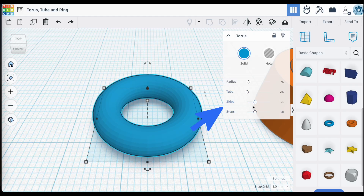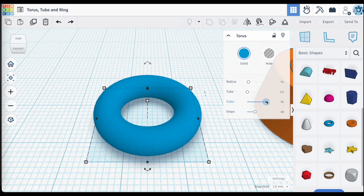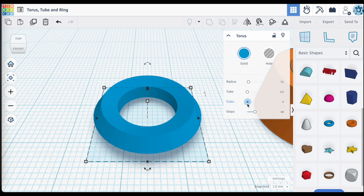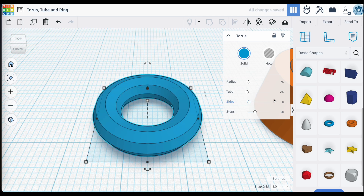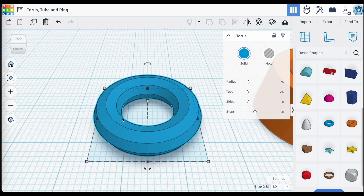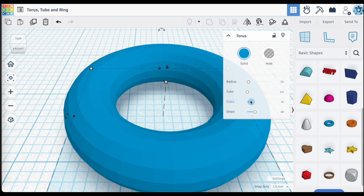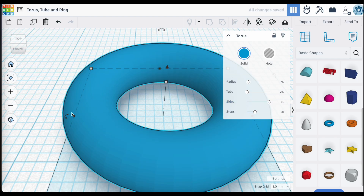When it comes to sides and steps, the best way to illustrate what they do is to play around with the settings. The number of sides is currently set to 24. If we decrease it — say to eight sides — you can count eight flat sides making up the Torus ring. Increasing the number of sides smooths out the surface of your Torus ring, giving it a much more smooth, rounded appearance.